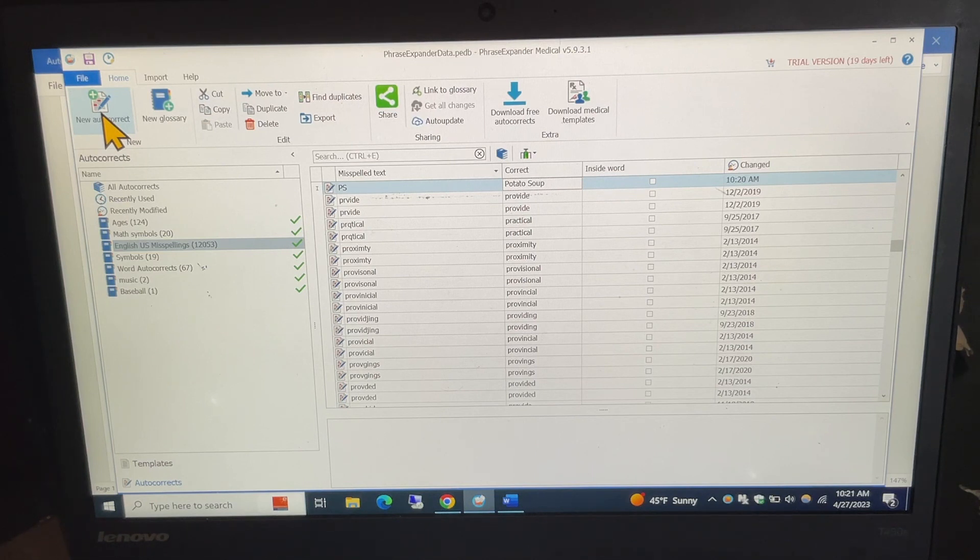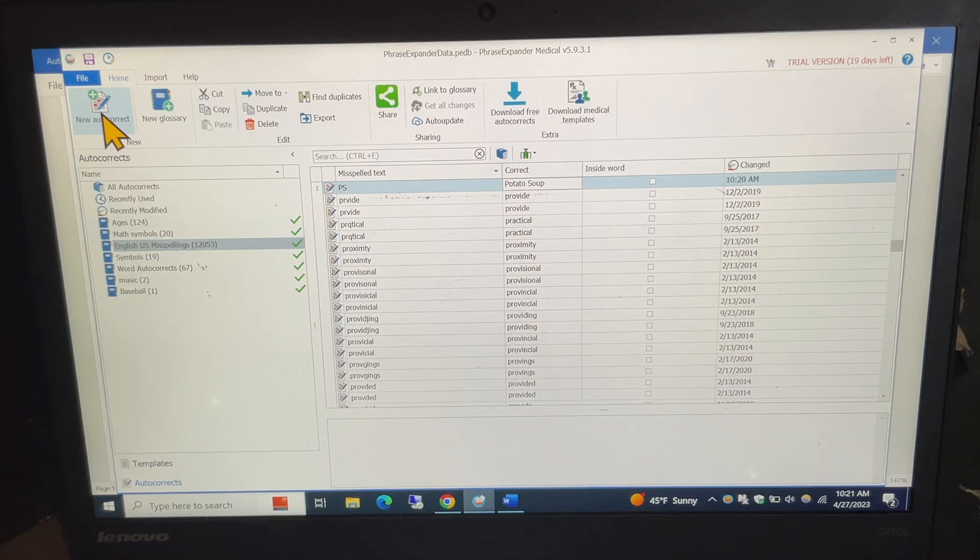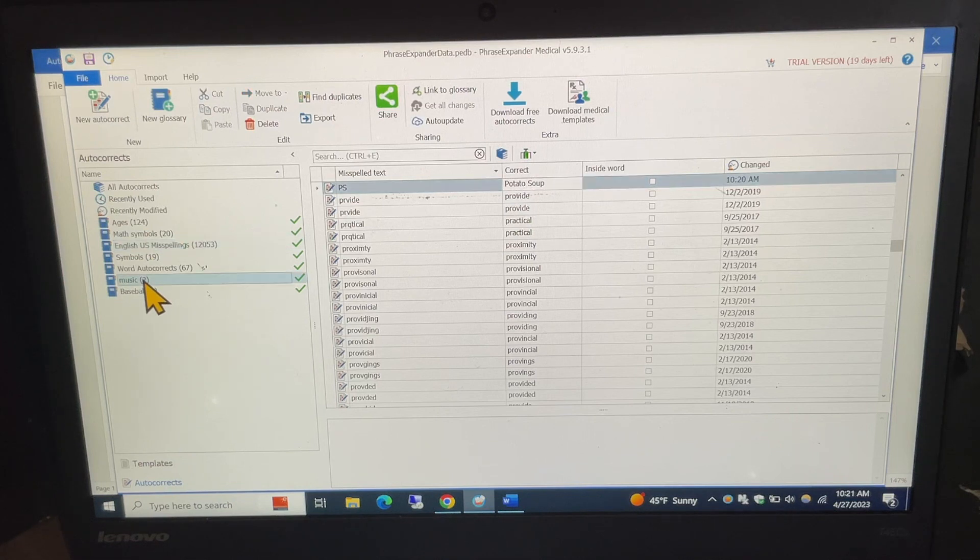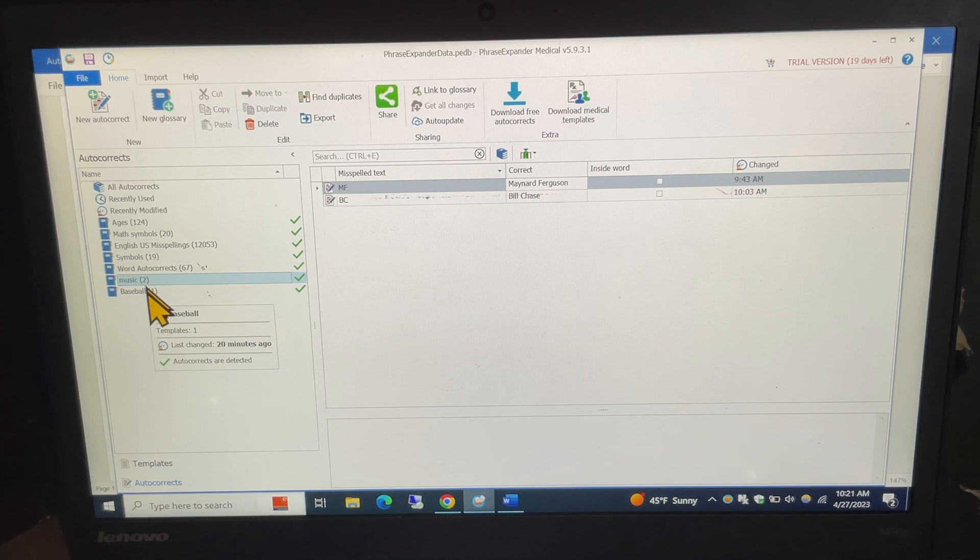The other things you can do with this is you can create new glossaries and I've done a couple of those new ones down here at the bottom like the music and one for baseball and it works the same way.